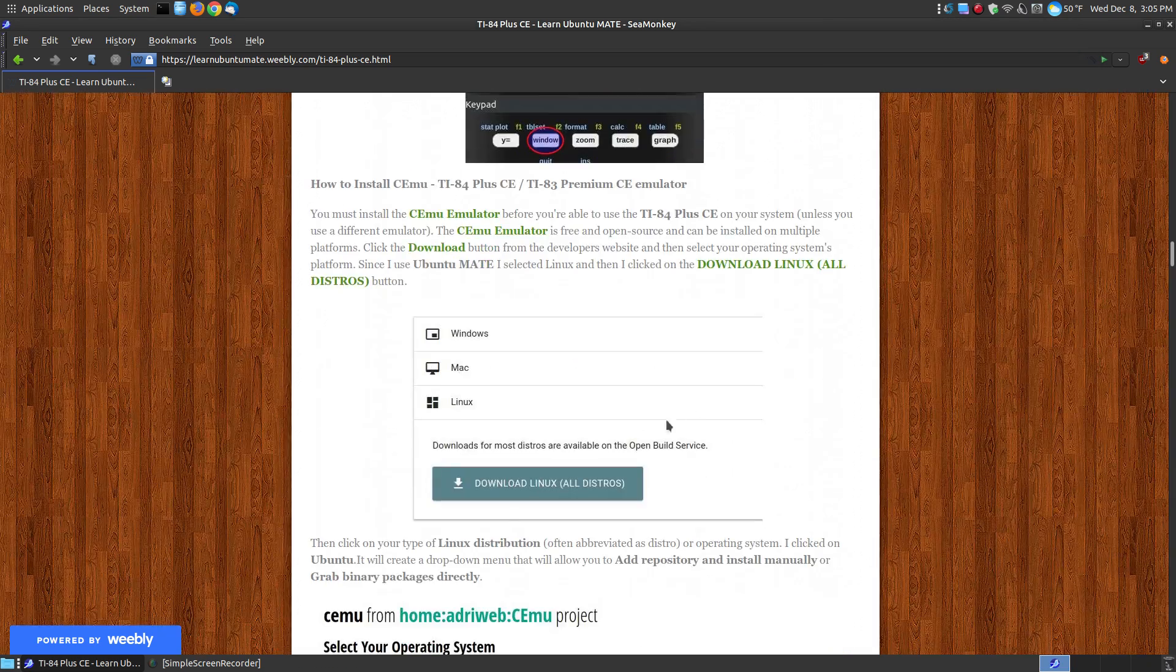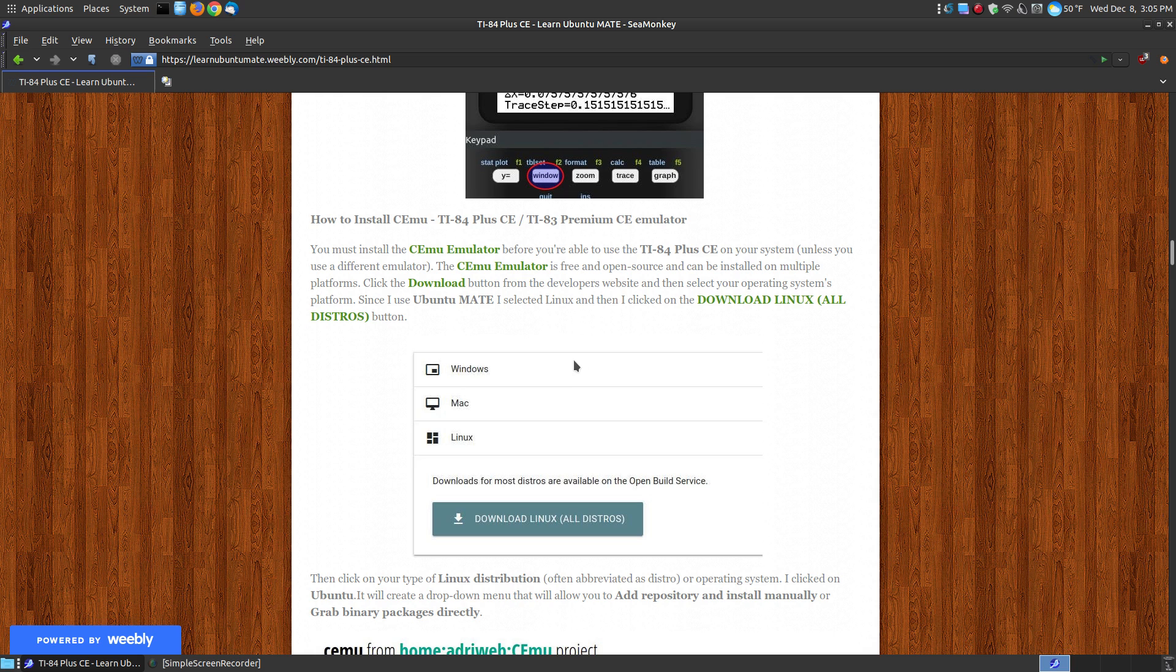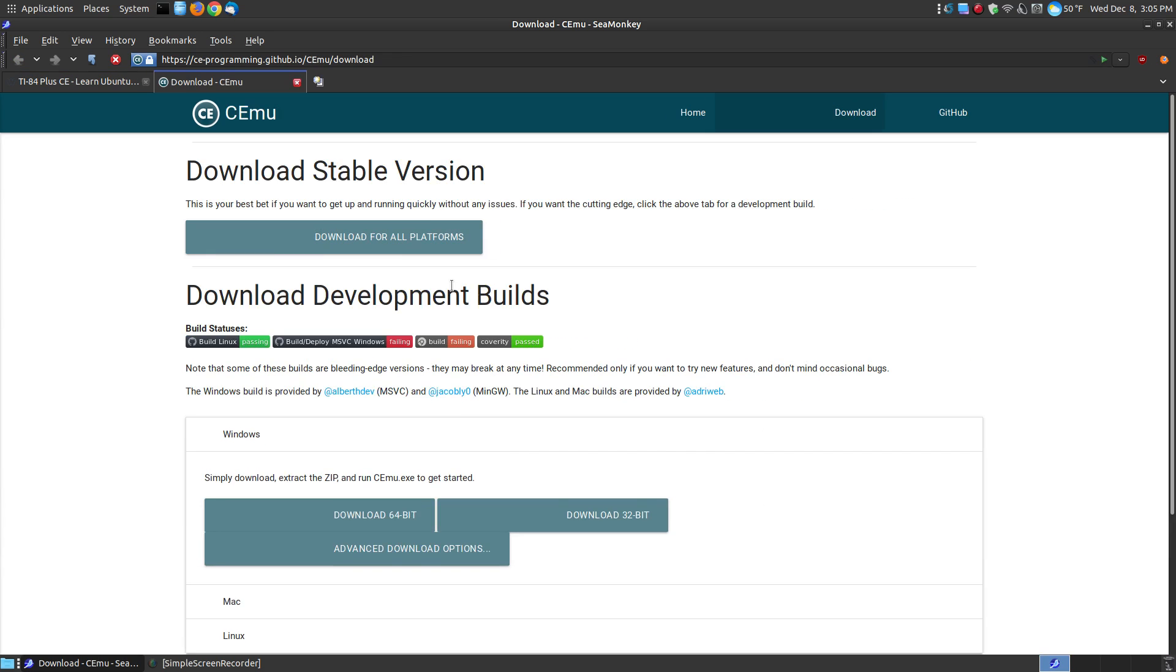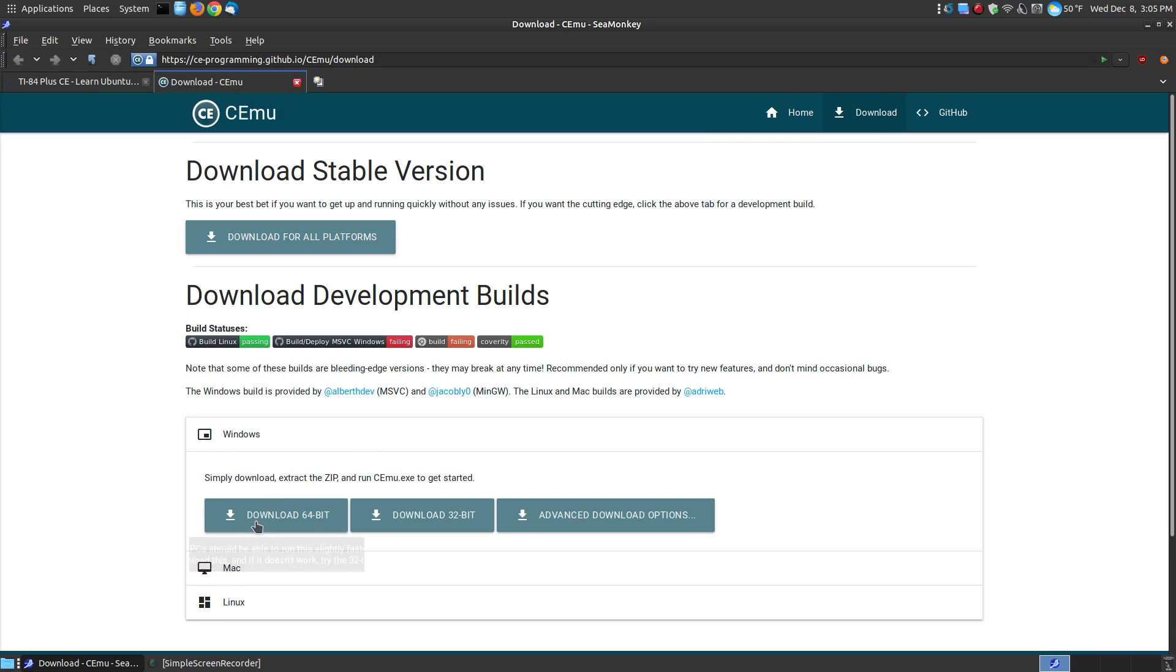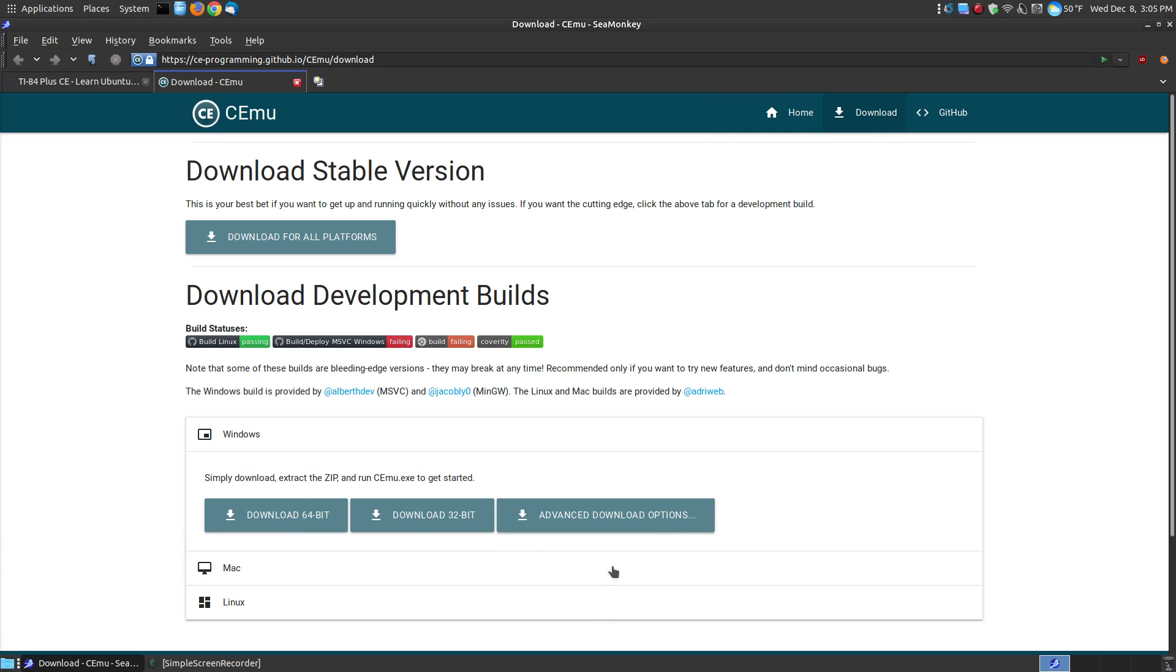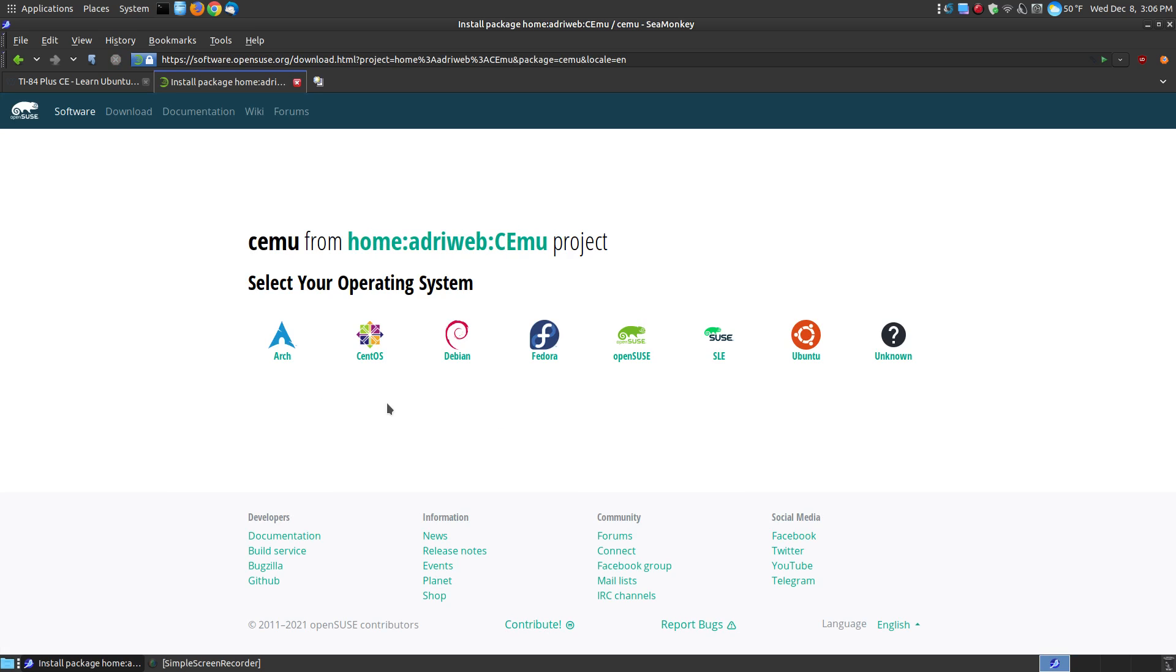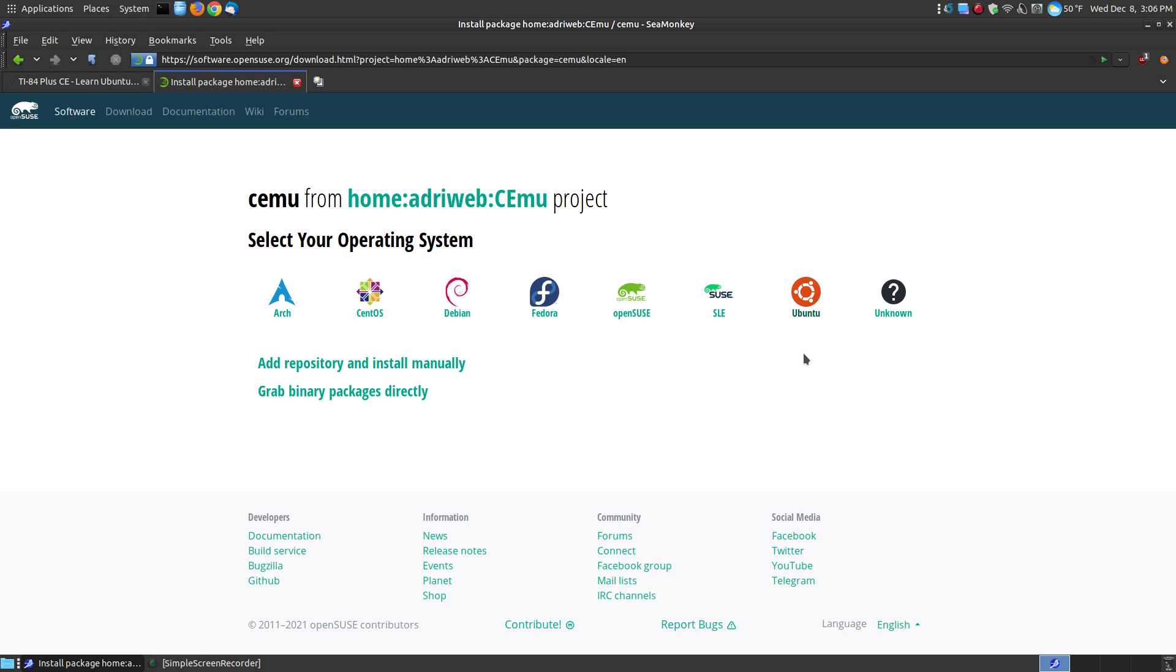All right, let's say for example that you want to install the emulator on your system before you actually load the ROM. You can click basically any one of these. Like if you go to the download link, if you're using other type of distribution, you can see here, here's for the windows 64-bit, 32-bit, or other type of options for windows, Mac, and Linux. I'm using the Linux platform, so I would go here, I'd click the download link for all distributions, and in a few moments you can choose Arch, CentOS, Debian, Fedora, OpenSUSE, SLE SUSE, Ubuntu, or Unknown.